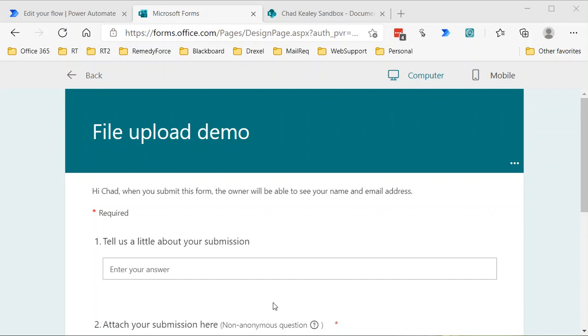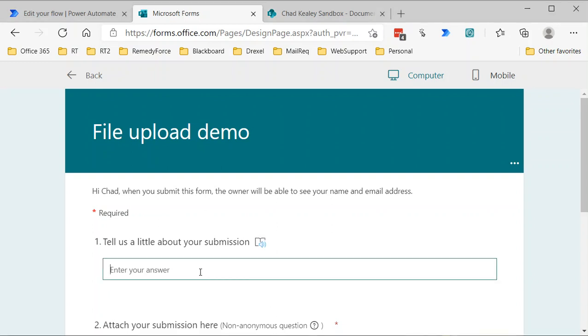You can't just shove those values into the SharePoint actions and have them work. So what I'm going to do is just walk through. I've got a form here called file upload demo.